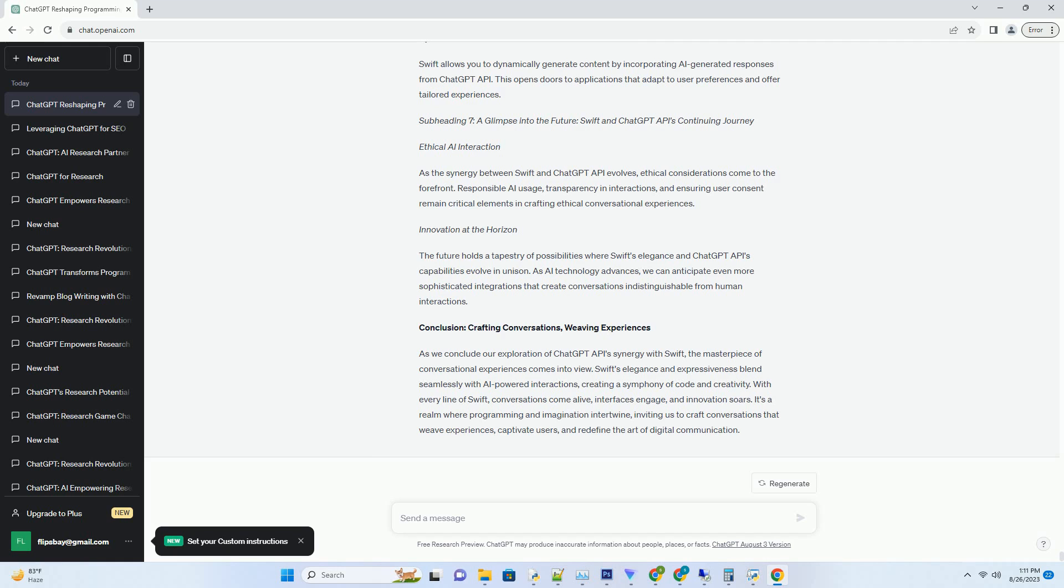Seamless API Integration: Swift's intuitive syntax ensures that integrating ChatGPT API into your applications is a smooth process. Its clean and readable code allows developers to focus on creating rich conversational experiences without the distraction of convoluted syntax.